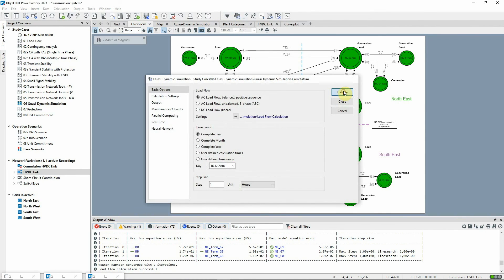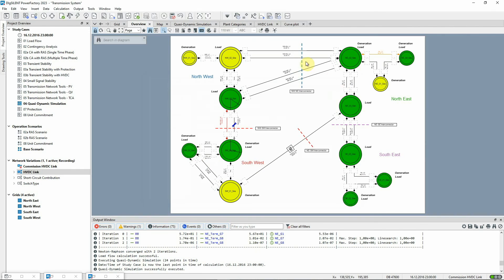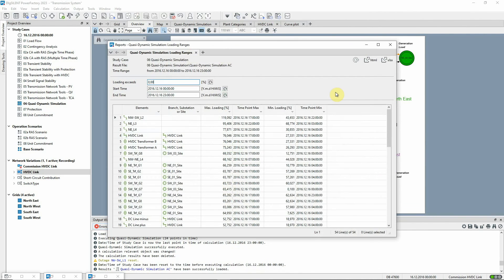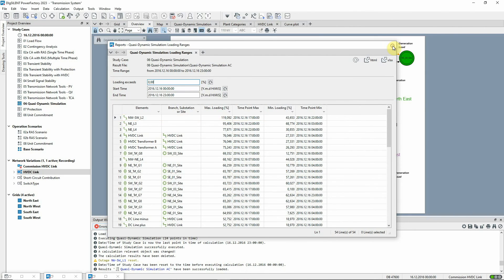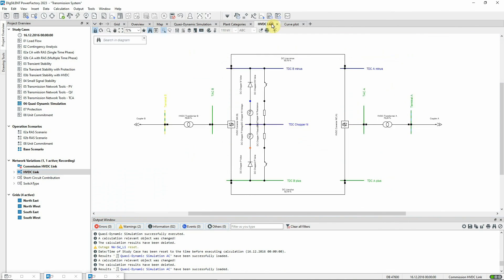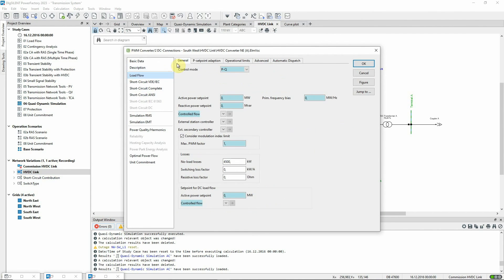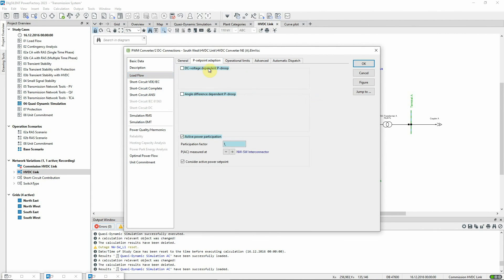Now, rerunning the simulation, it is seen that the worst loading is reduced. Further adjustments can be made. The sharing factor can be increased so that no circuits are overloaded at any point in the day.